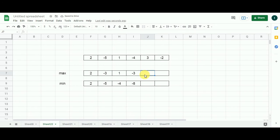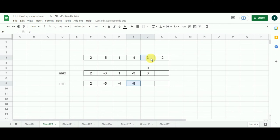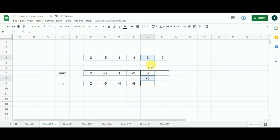Moving to the second-to-last cell of the max array, the first choice is the addition of minus three and three, giving zero. Comparing zero with three, three is the maximum, so I populate three. For the second-to-last cell of the min array, the first candidate is minus eight plus three, giving minus five. Between minus five and three, the minimum is minus five, so I put minus five here.